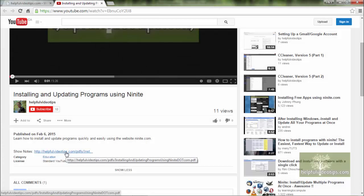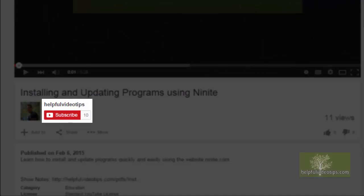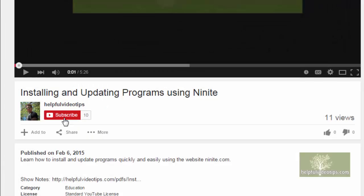Social media is very helpful in spreading the word about HelpfulVideoTips.com, so please help to support the site by subscribing to this YouTube channel. Even better yet, please tell your friends about these free videos.